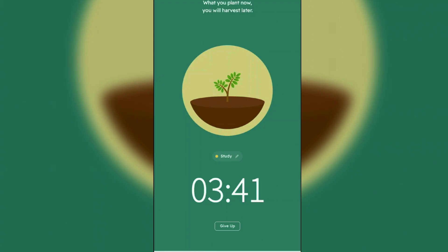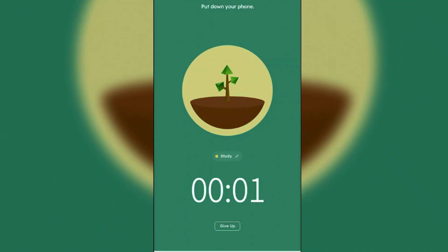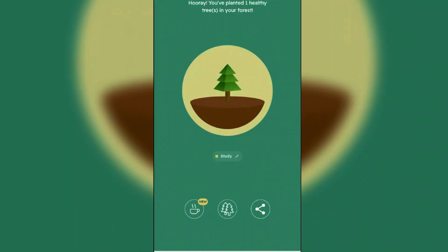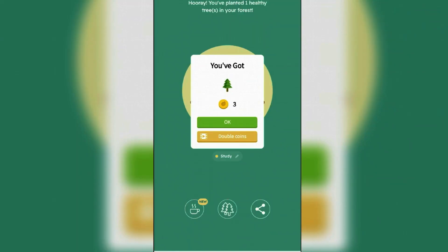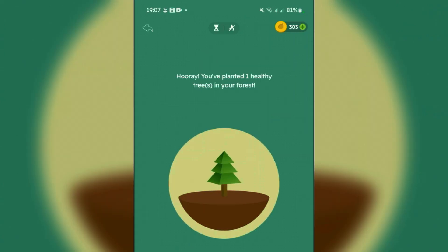Now let's wait for this timer to finish. So the session has finished. You can double the coins by watching an ad here. Tap on okay. You've got your 303 coins which can be spent on new trees, or you can use these coins for real tree planting.